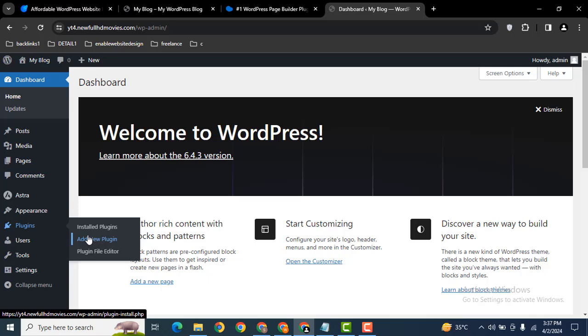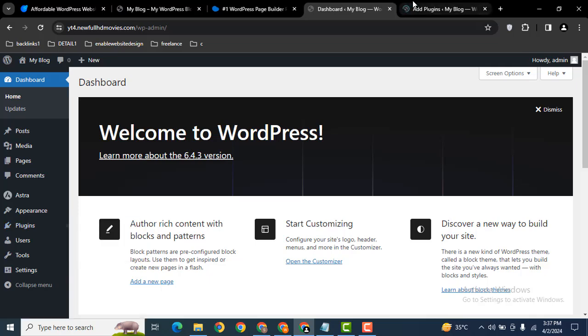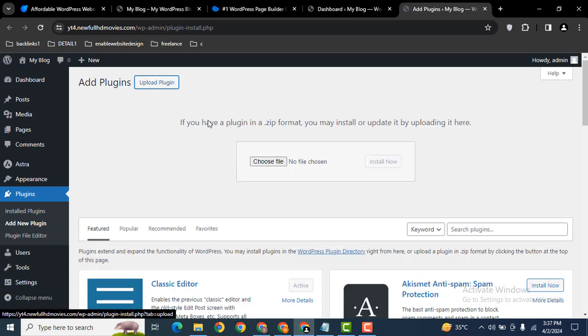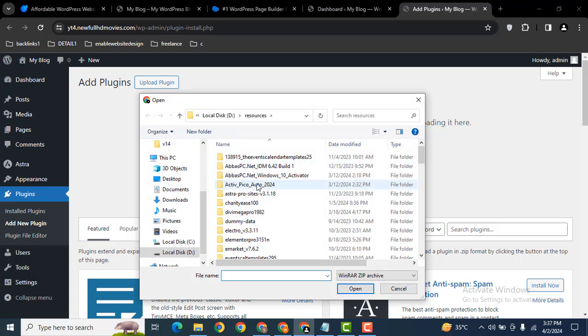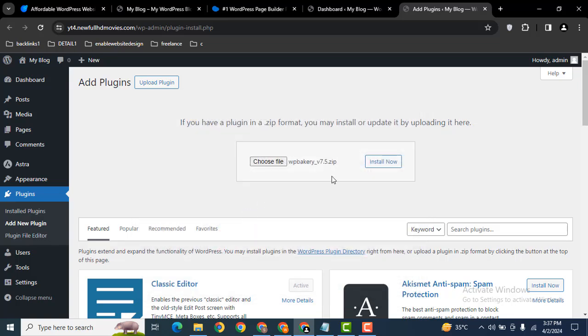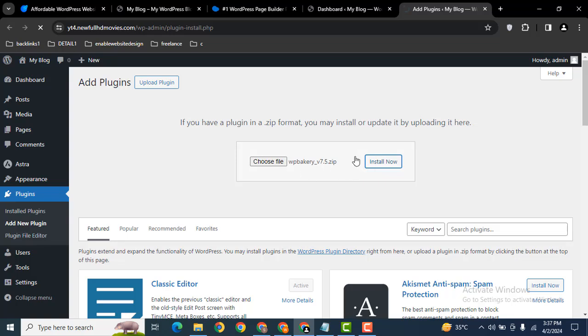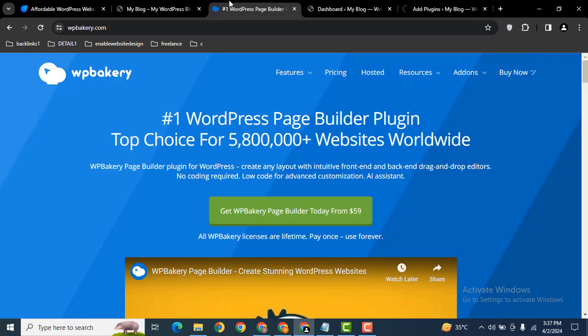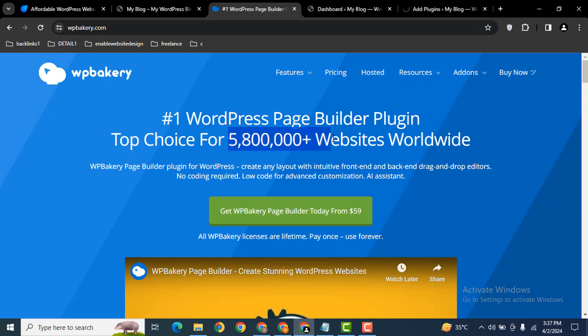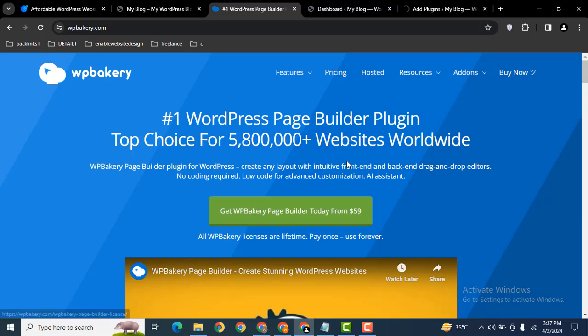Let's go to the plugin section. I'll install WP Bakery here. Make sure the plugin file is in zip format, otherwise you'll get an error during installation. You can get the plugin from the official website WPBakery.com. It has millions of active users and costs $59 for a single website.